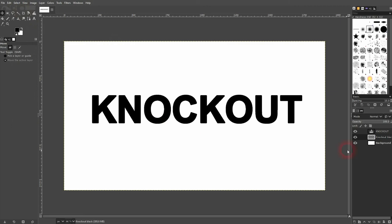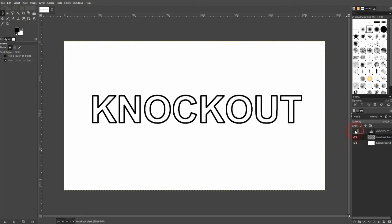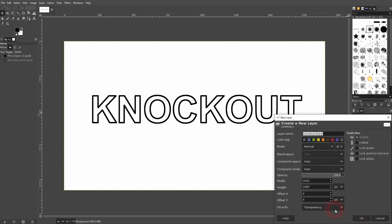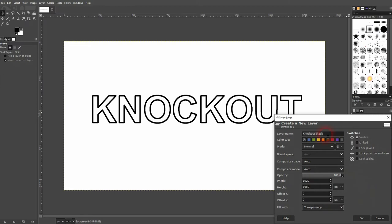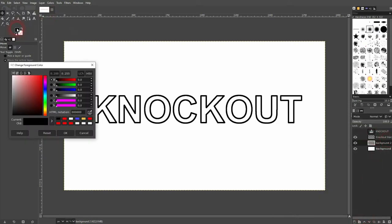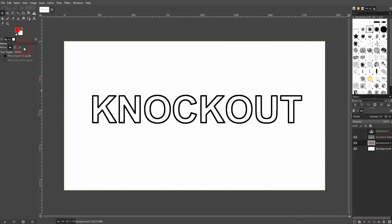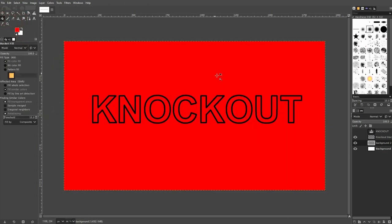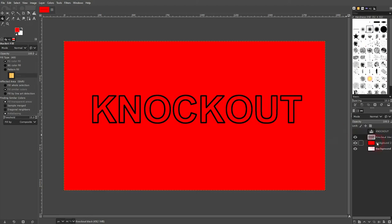And then make the knockout invisible, so our first layer. And if I create for example a second background, let me just call it background 2. It's beneath my knockout text. I use a red color and use the bucket fill. Left click. And now you can see, it's a knockout text that's transparent inside.